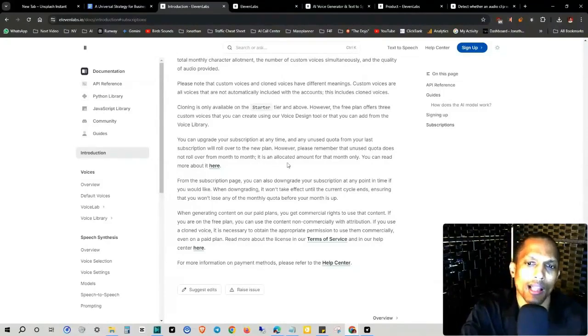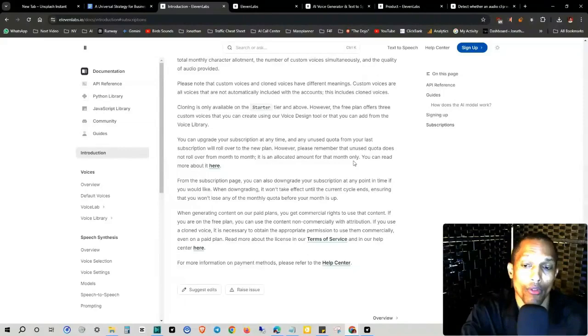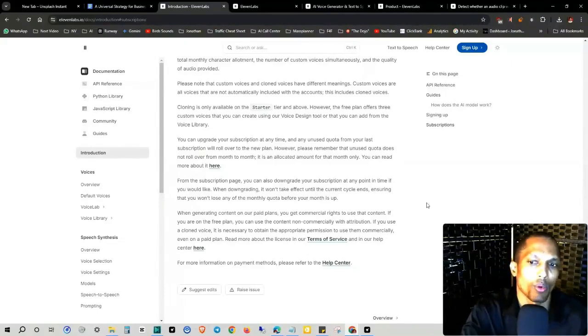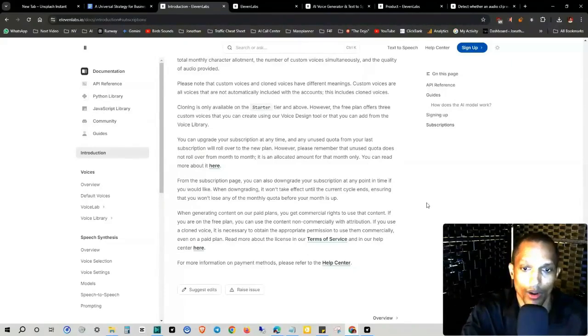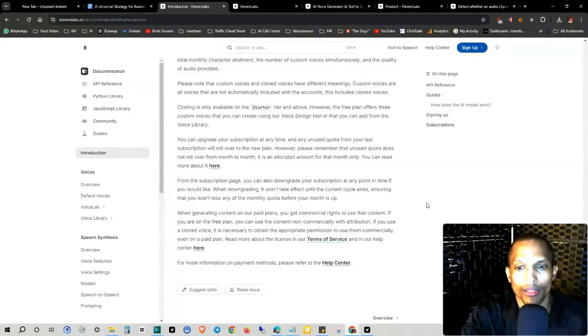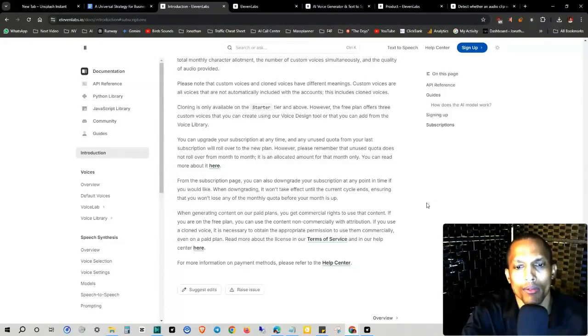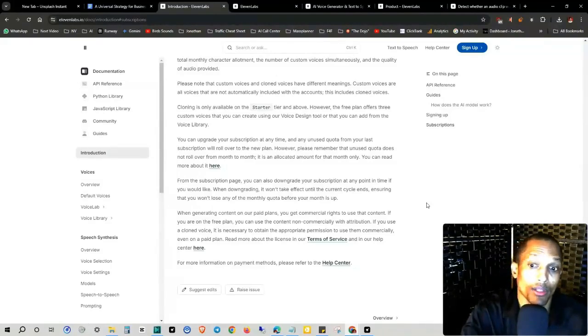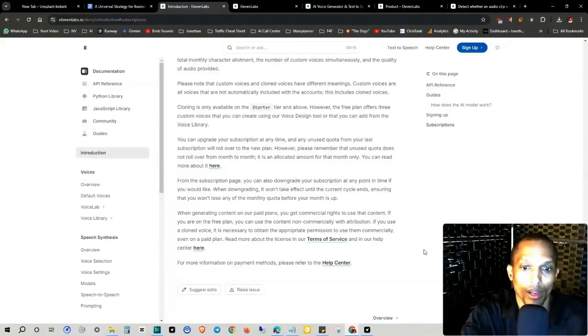You can read more about that here. From the subscription page, you can also downgrade your subscription at any point in time, if you like. When downgrading, it won't take effect until the current cycle ends, ensuring that you won't lose any of the monthly quota before your month is up. When generating content on a paid plan, you get commercial rights to use that content. If you're on a free plan, you can use the content non-commercially with attribution.